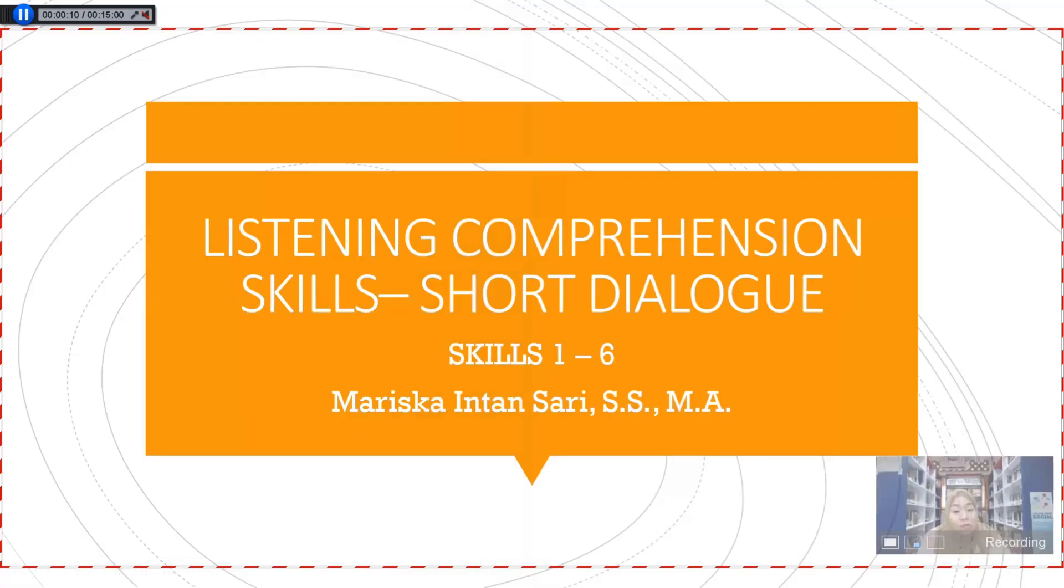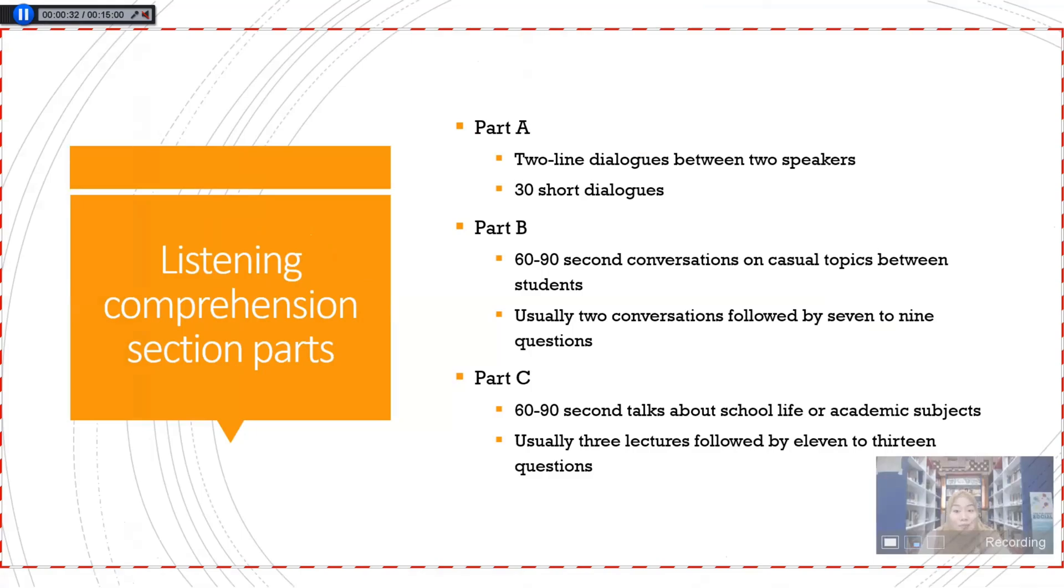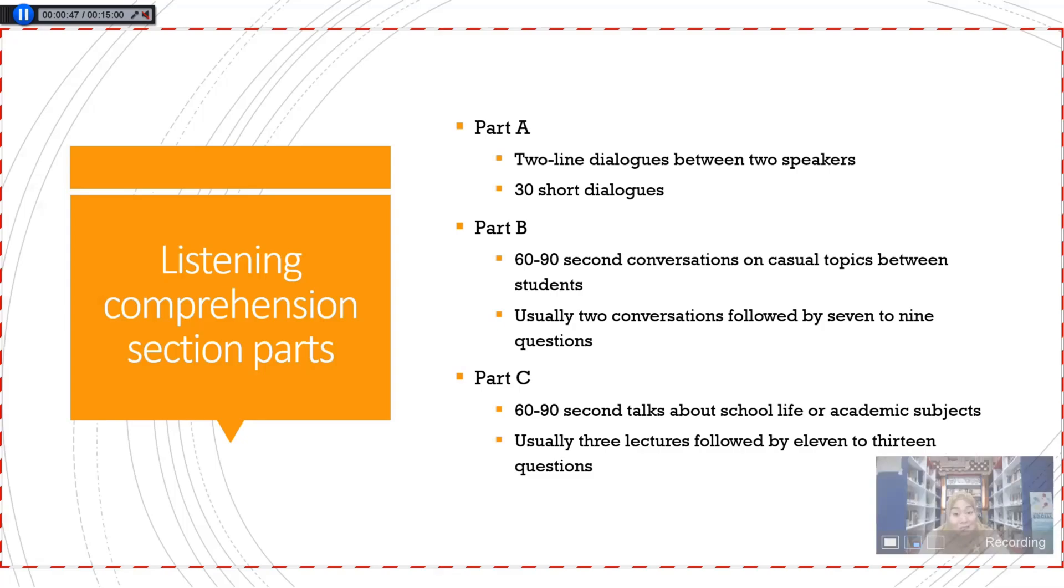Today we are going to talk about listening comprehension skills for short dialogue, and we are starting from skill one to six. In listening comprehension section parts in TOEFL test, we will have three parts: Part A, Part B, and Part C. What happens in Part A? There will be two-line dialogues between two speakers, and you will answer the question based on that dialogue. There are 30 short dialogues that you will see in the TOEFL test. Part B, there will be 60 to 90 second conversations on casual topics between students, and usually two conversations followed by seven to nine questions.